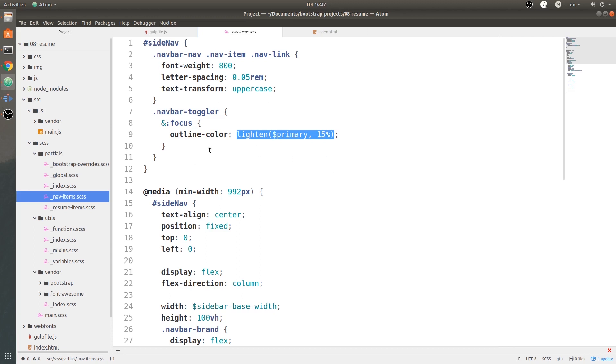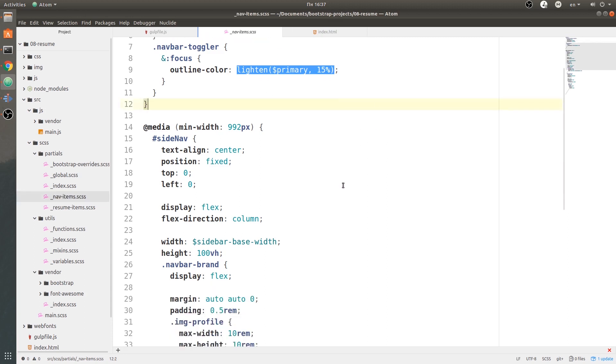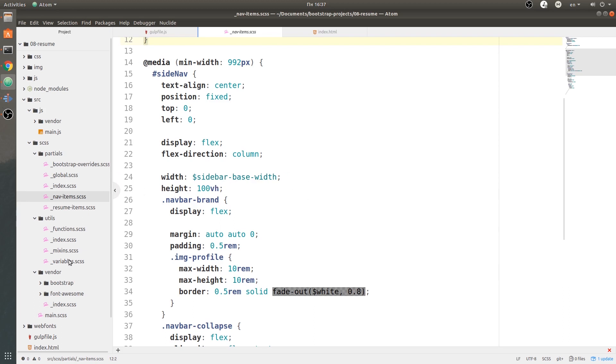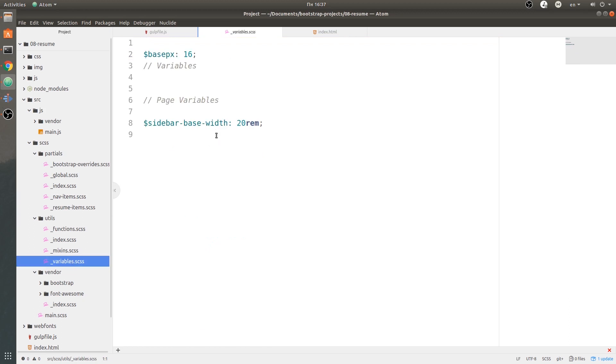Let's go ahead and look at that ID inside of our partials. Head over to nav-items and we have this sidenav over here. This is just regular spacing and options for font weight and outline color and stuff like that. But below we have the min-width 192 pixels, and then we have this width of sidebar-base-width, so it's a variable, and height of 100 viewport height. If we go to variables, we have this sidebar-base-width of 20rem - actually it was 17, but I changed it to 20.